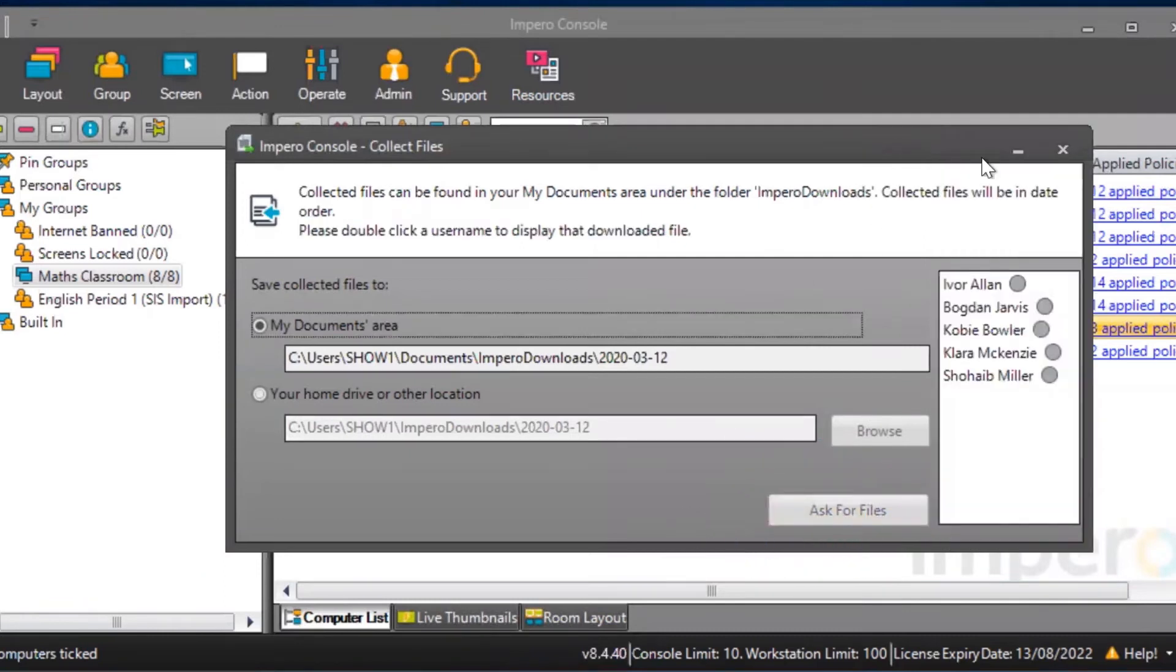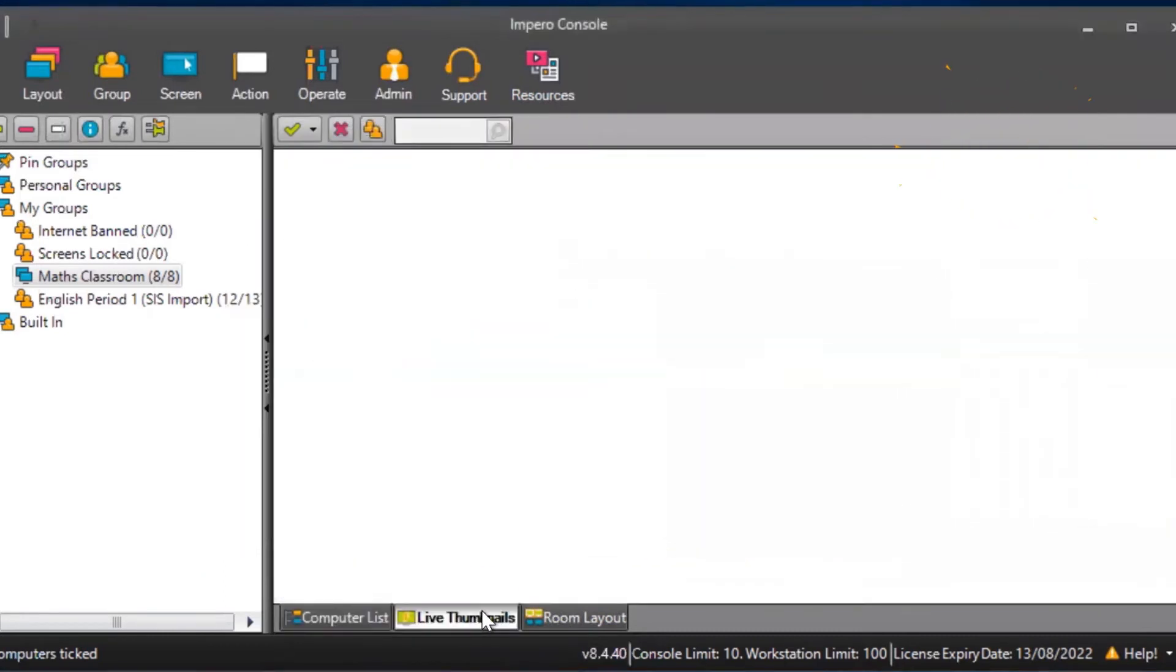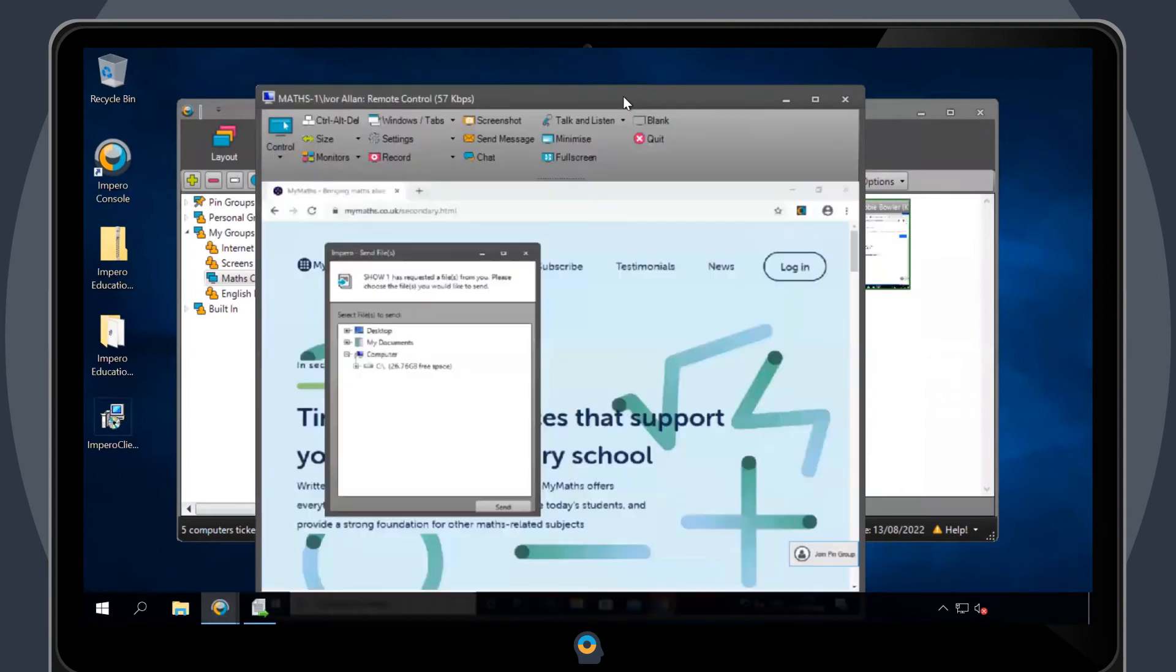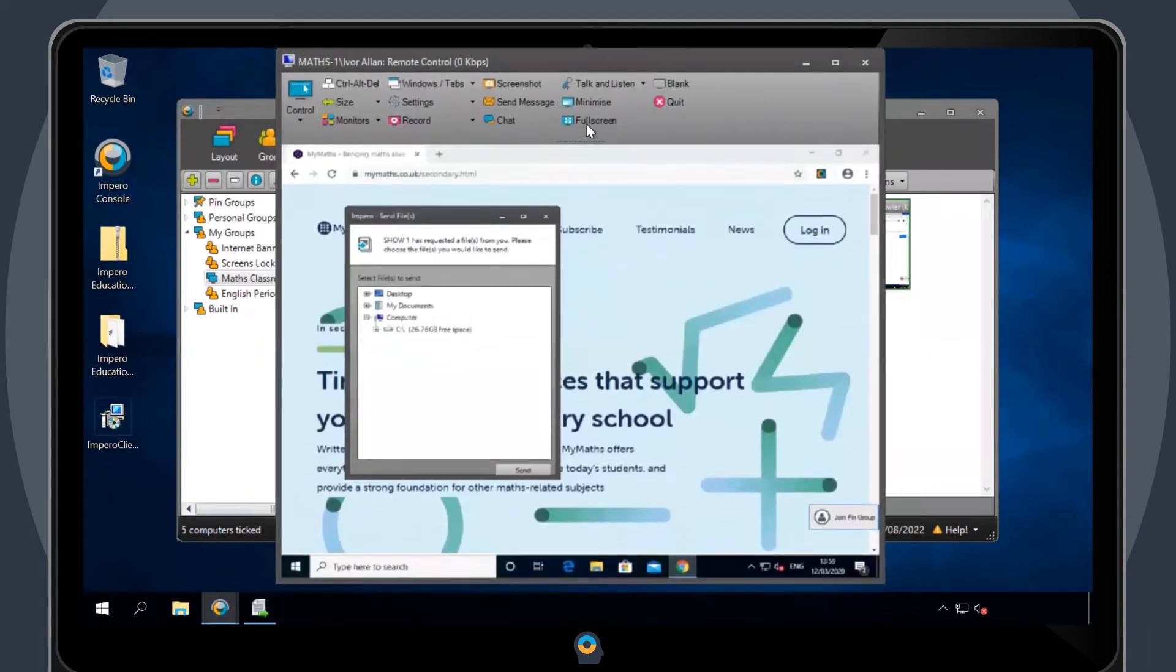A dialog box will open on the student's device, giving them the option to locate and send back the requested file.